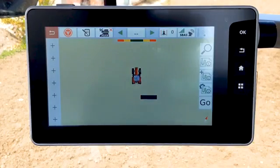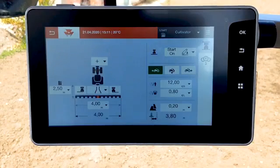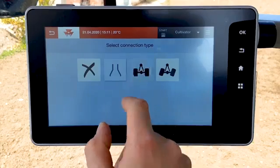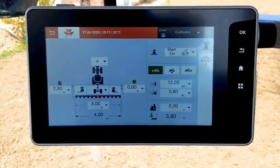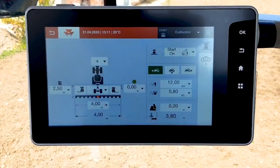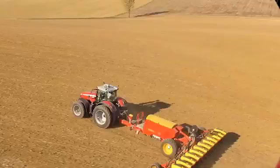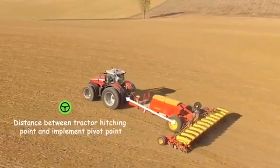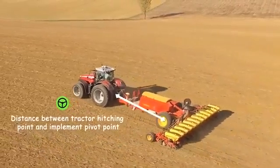With the trail implement, another distance is required. It is the distance between the tractor hitching point and the pivot point of the trail implement, in order to adapt the steering in guide mode.